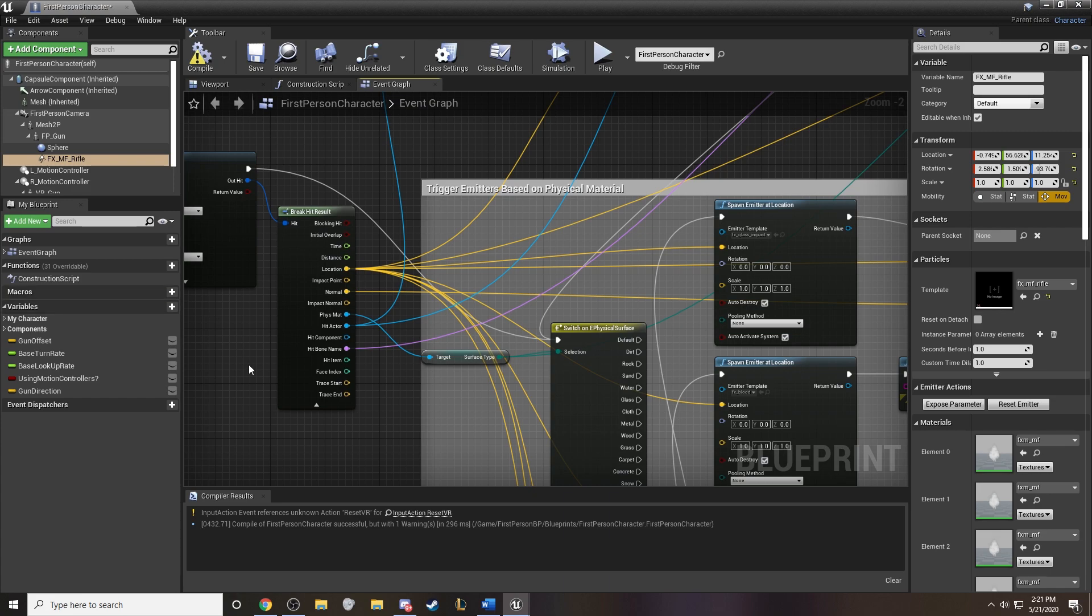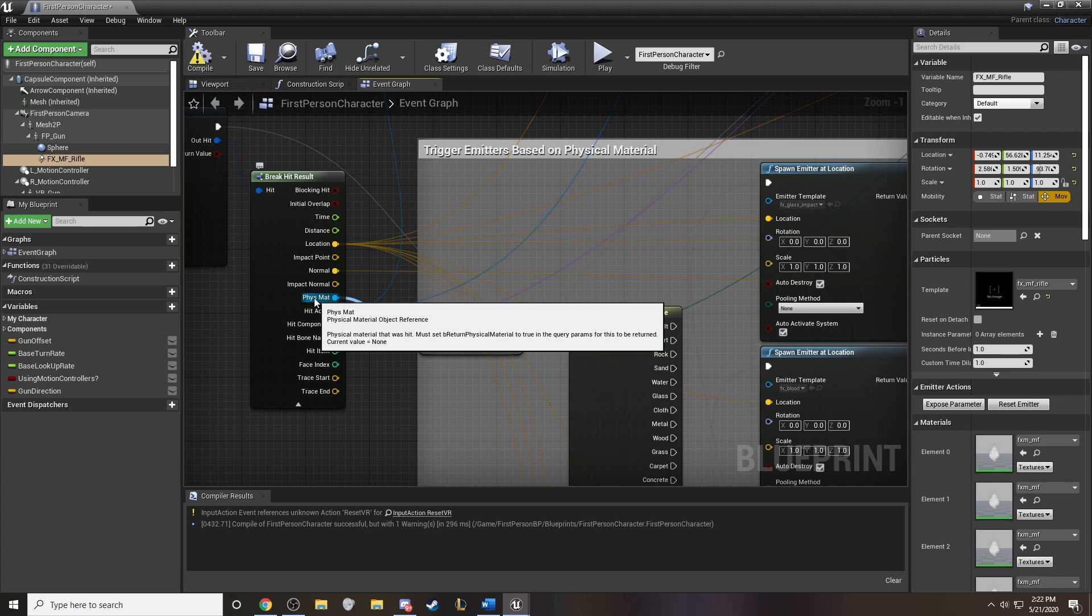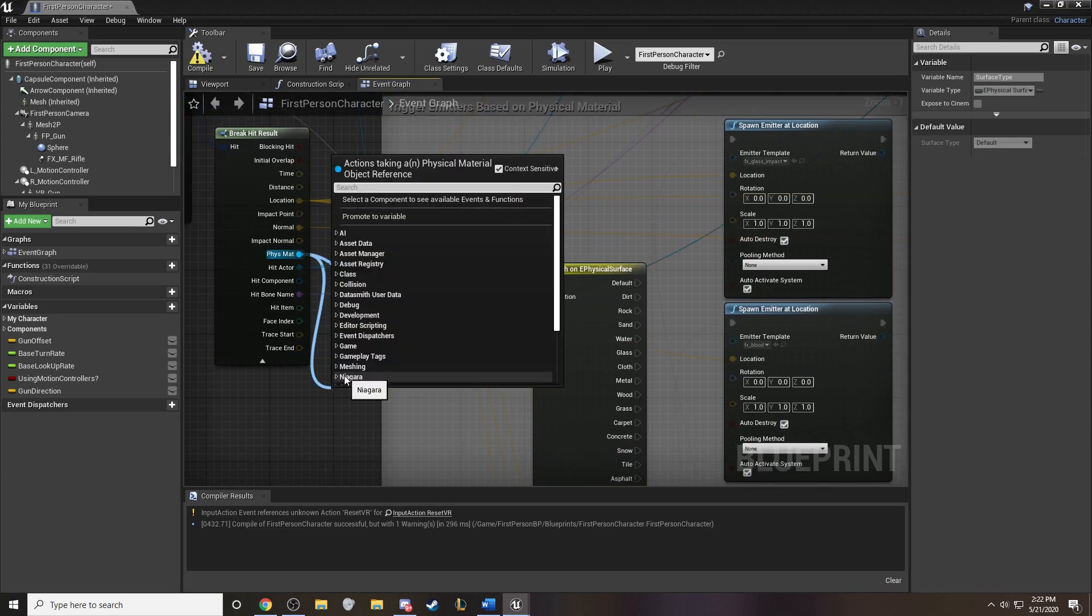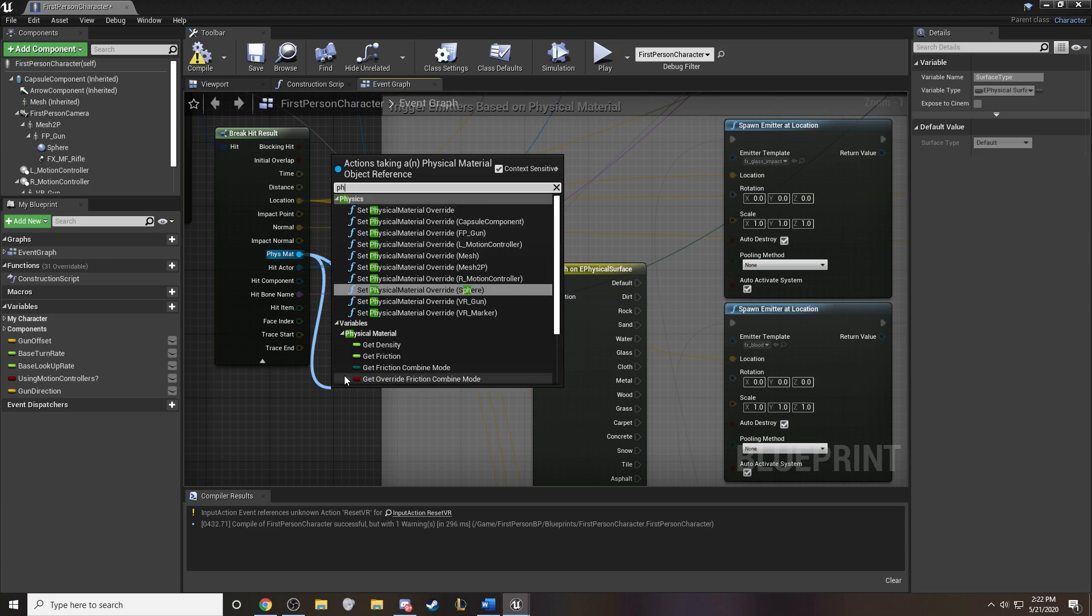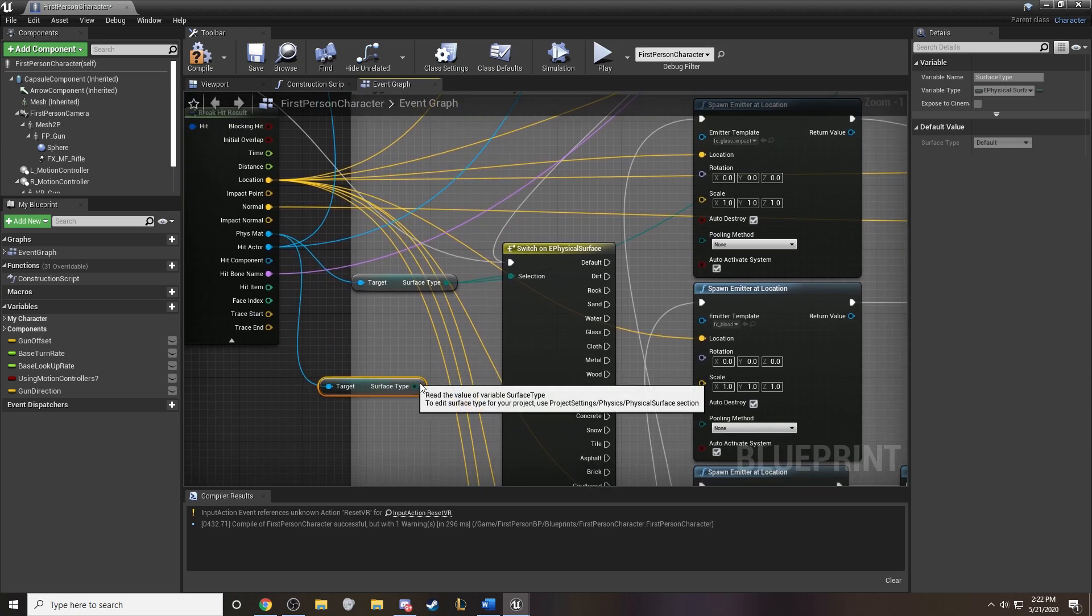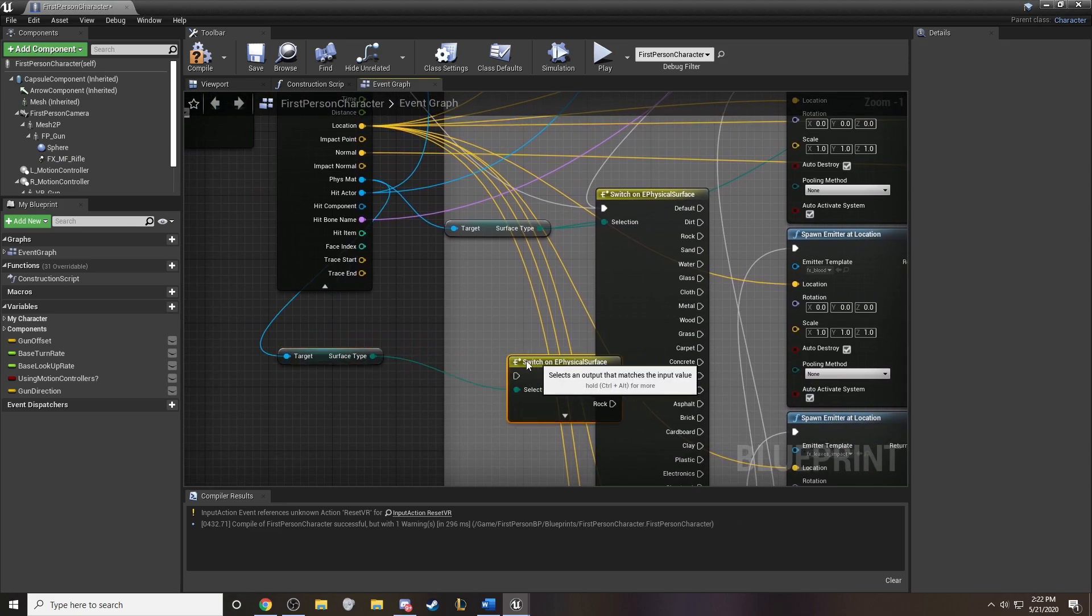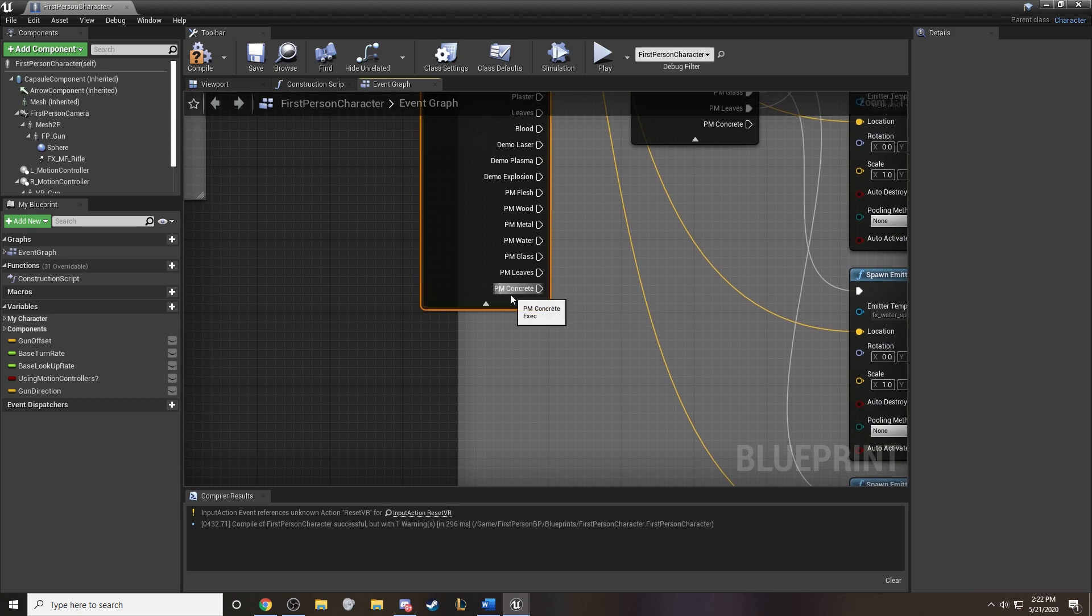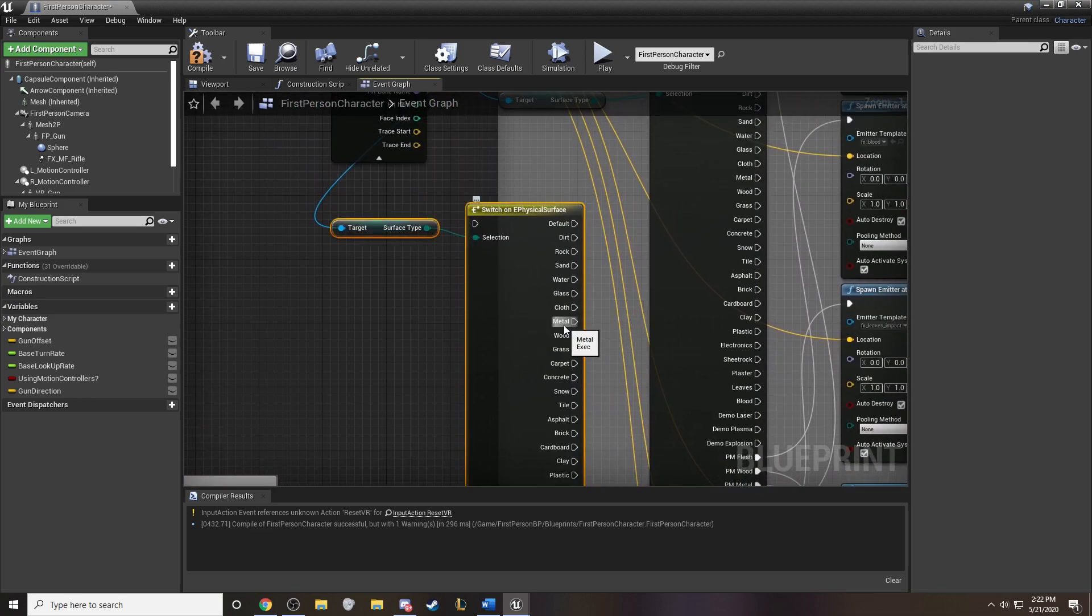So it turns out there is a physical material location that we can go off of. And here, if you click, you can actually pull it out and type in and switch, get surface type. And when you get surface type, then you can switch on your physical surface. And your physical surface is going to include all of the ones that you have in your project system. So that has been added in here as a physical surface. Now we can use it.